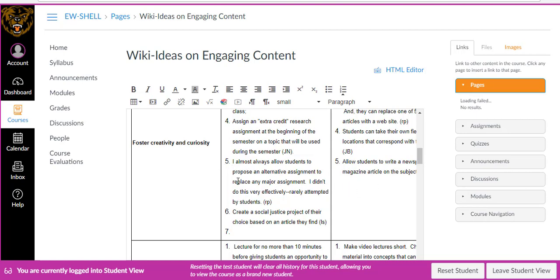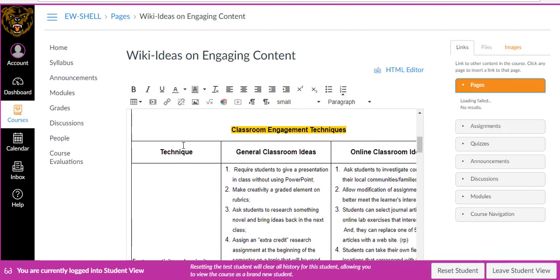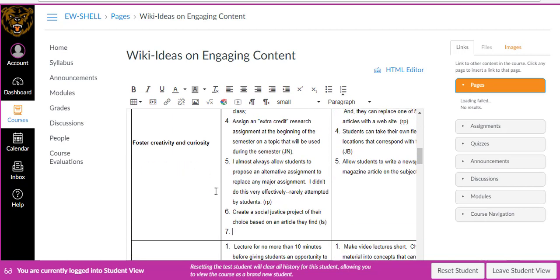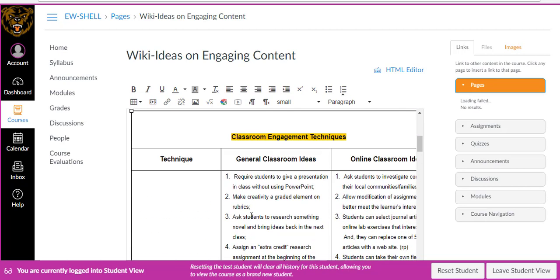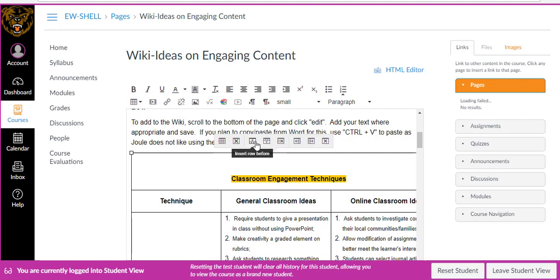However, if you have a new idea — a new technique rather than some of the ones already listed — and you're anywhere in the table, scroll up to the top of where the table starts. You can see there are a lot of options up here, including insert row before and insert row after.